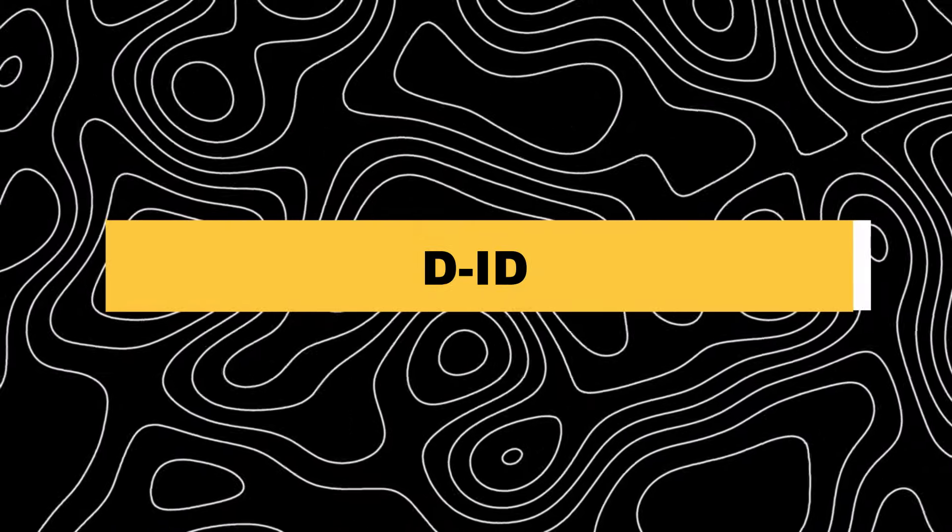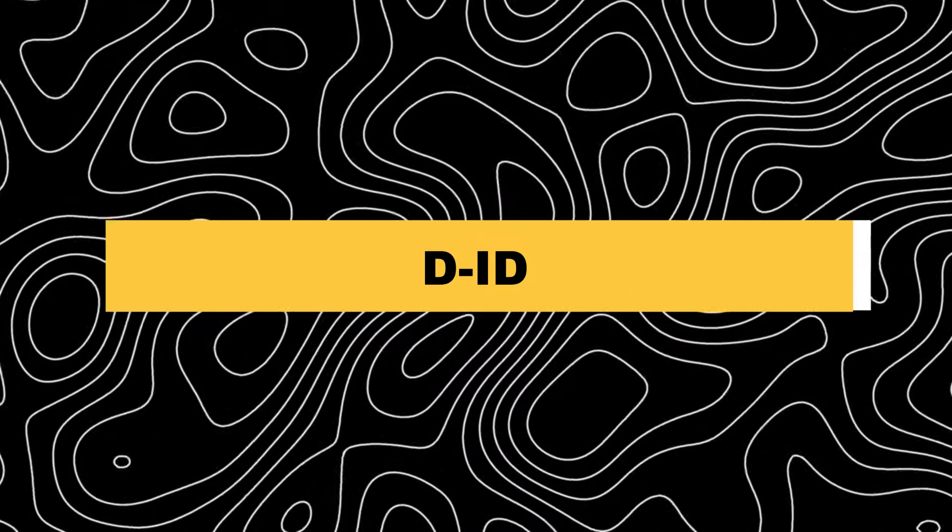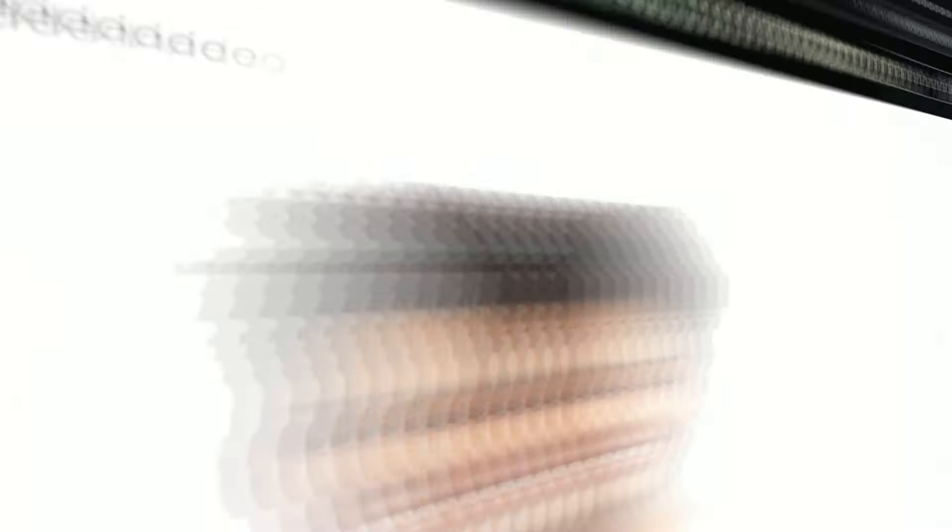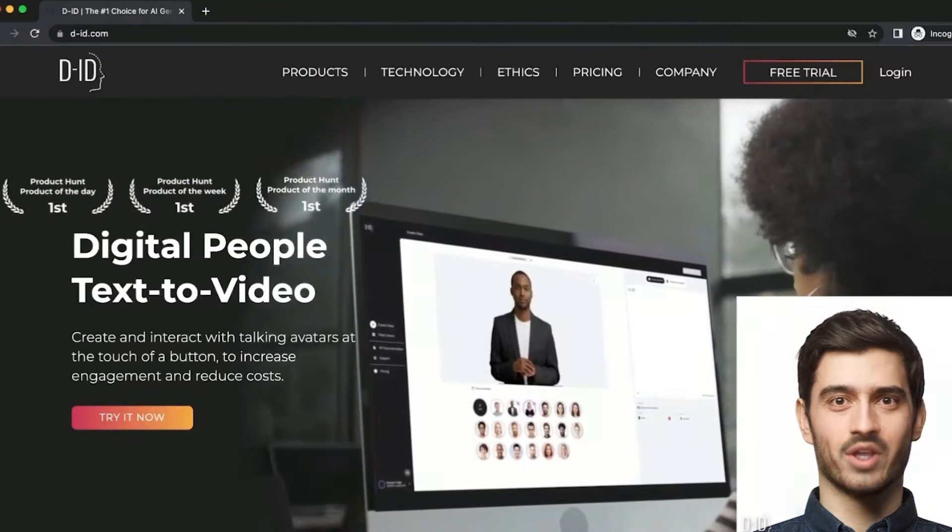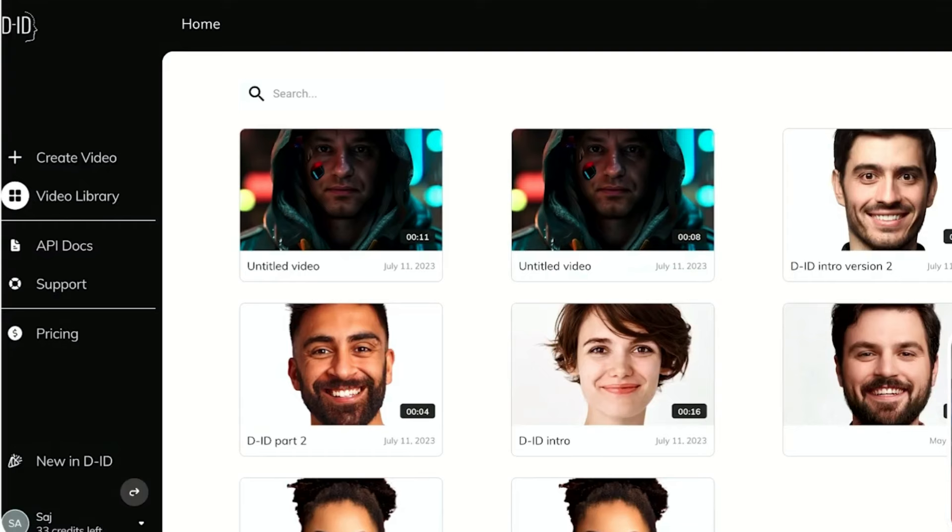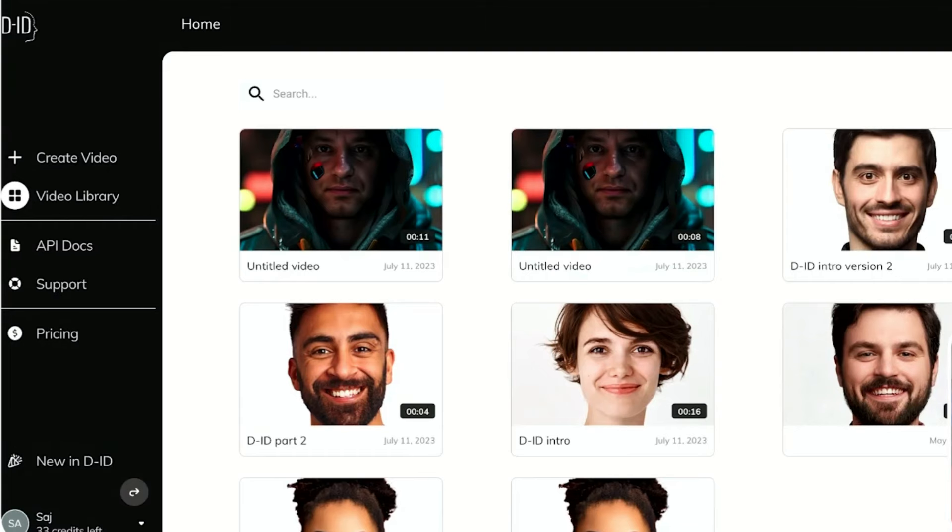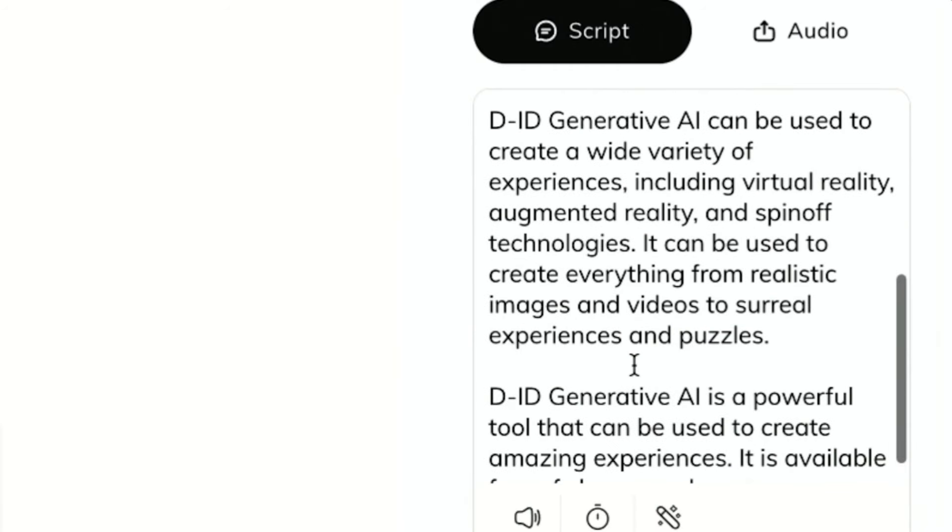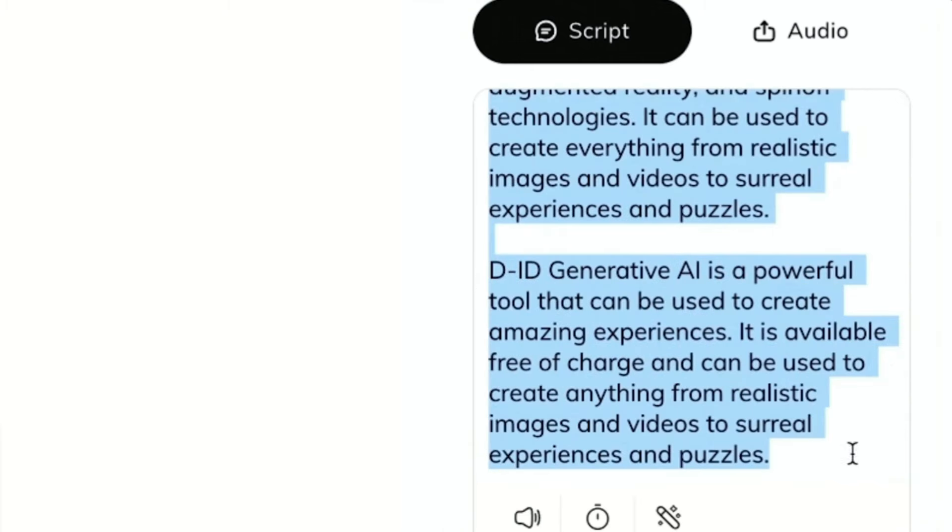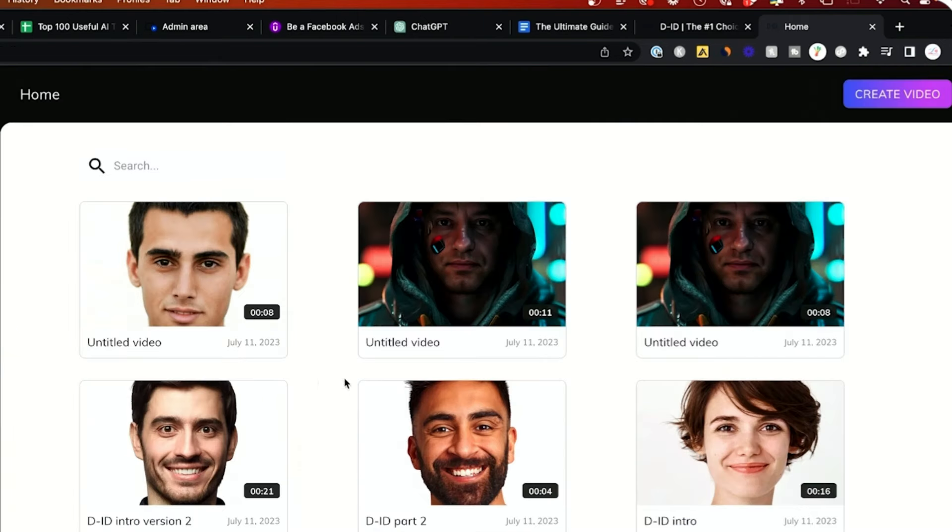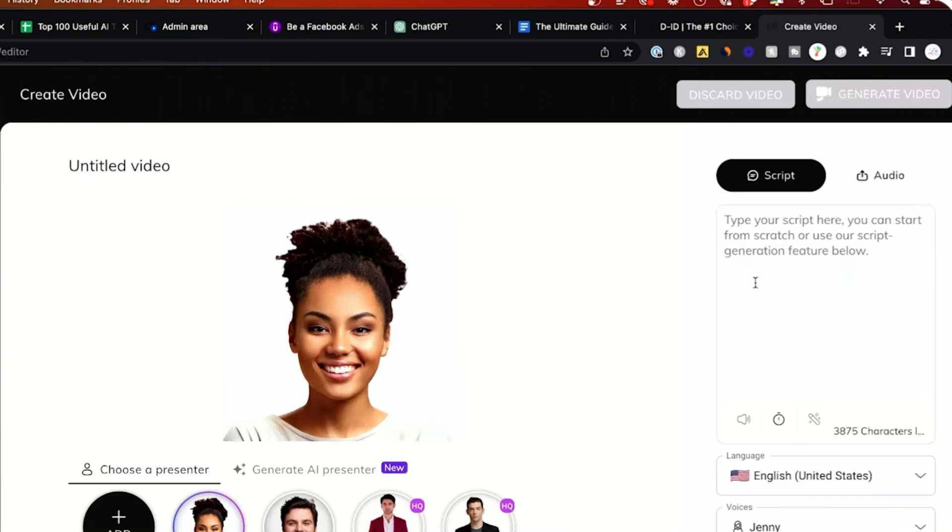20. DID. DID provides a groundbreaking video creation option with its Creative Reality Studio. You can easily merge various generative AI applications from one source. The DID multimodal platform is designed to be user-friendly and easy to understand. With the help of AI, users can create videos that include text-to-video capabilities, portrait features with AI keepers, and even generate unique avatars with face animation.